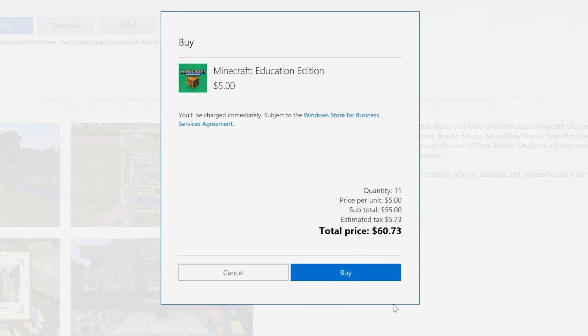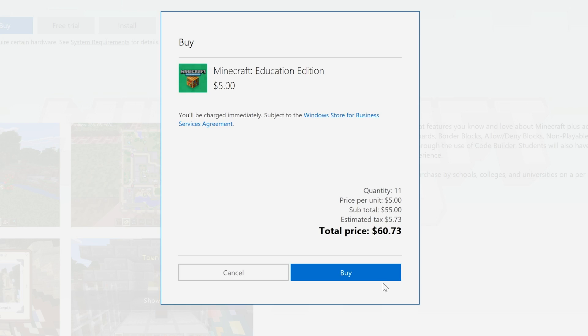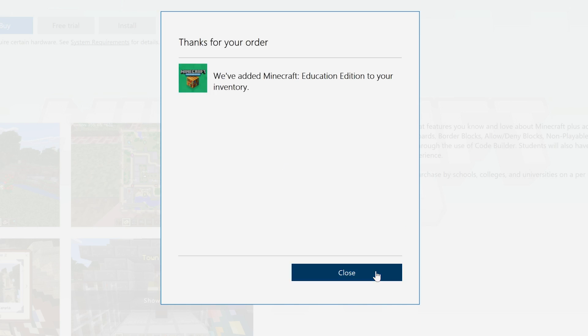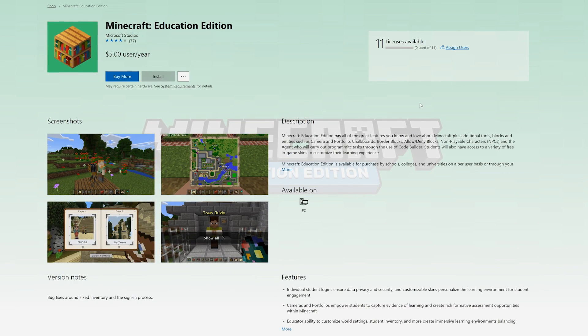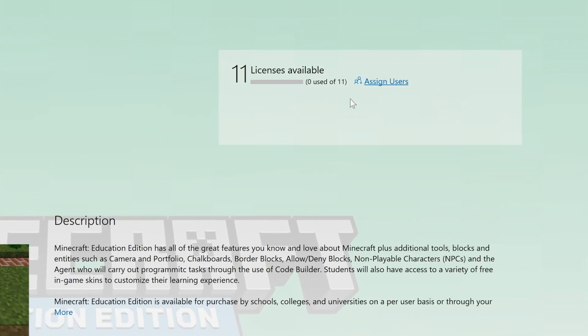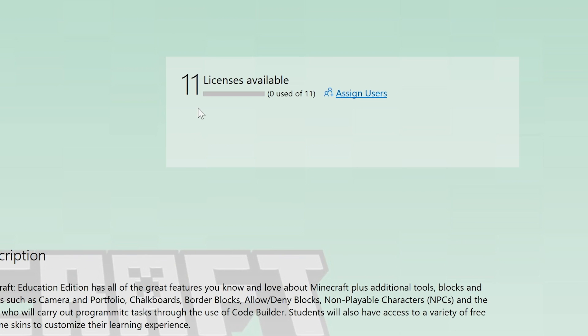And now we can do what we came to the store for: Buy. Minecraft Education Edition is added to your store inventory. Congrats! You did it! You can see here that you now have licenses available. But let's not celebrate too much — we need to get Minecraft Education Edition into the hands of your students.